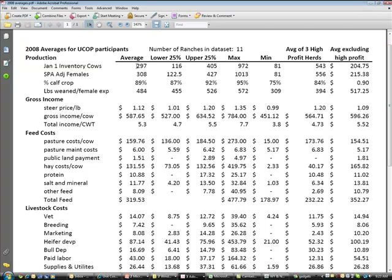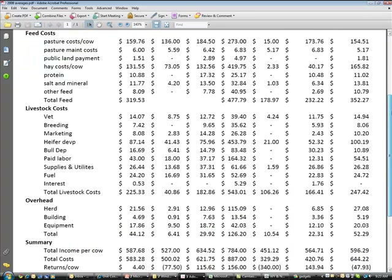It's really a good exercise to spend some time digesting these kinds of things. Averages don't tell you a whole lot because we have a pretty wide range within each of these averages. We've got an average of 300 cows, but the lower quartile has 116 cows and the upper quartile has 405 cows, with a maximum and minimum shown as well. We also grouped our three high profit herds and then excluded them for a separate average.